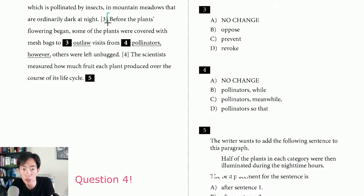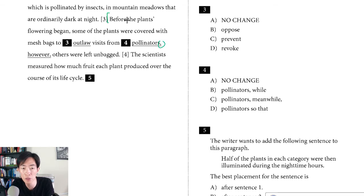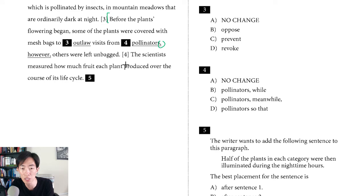Question four. Starting here: 'Before the plants' flowering began, some of the plants were covered with mesh bags to prevent visits from pollinators. However, others were left unbagged.' You should notice automatically that we have a comma splice — two independent clauses connected by a comma. When you start something with 'however' in this way, the sentence is independent and stands by itself. One way to fix this would be to turn the comma into a semicolon, but they don't give us that option here.